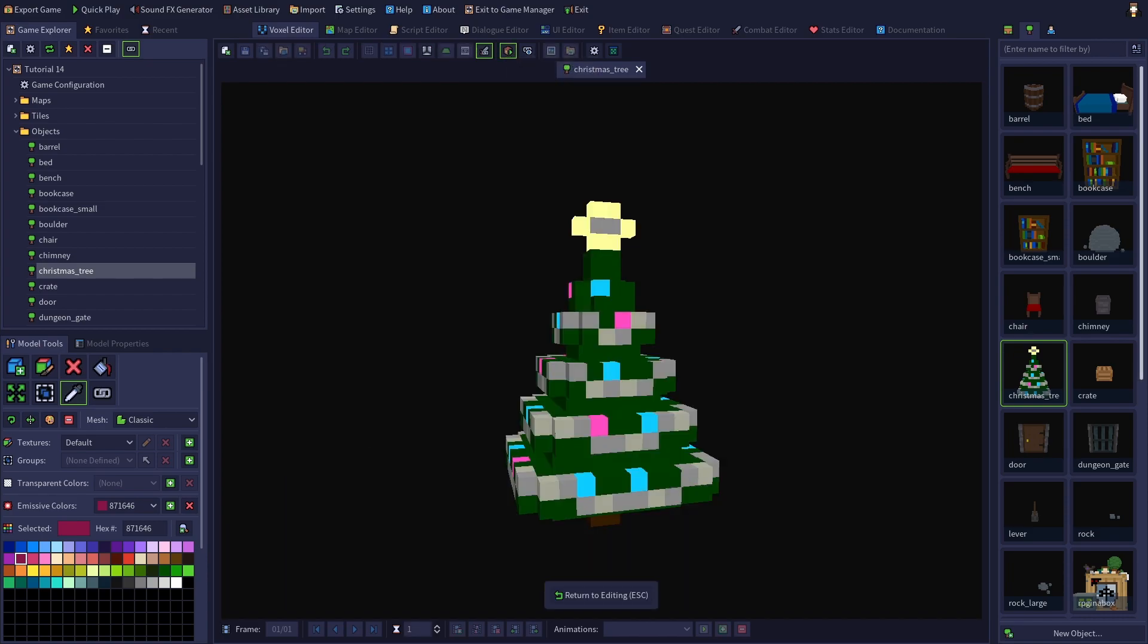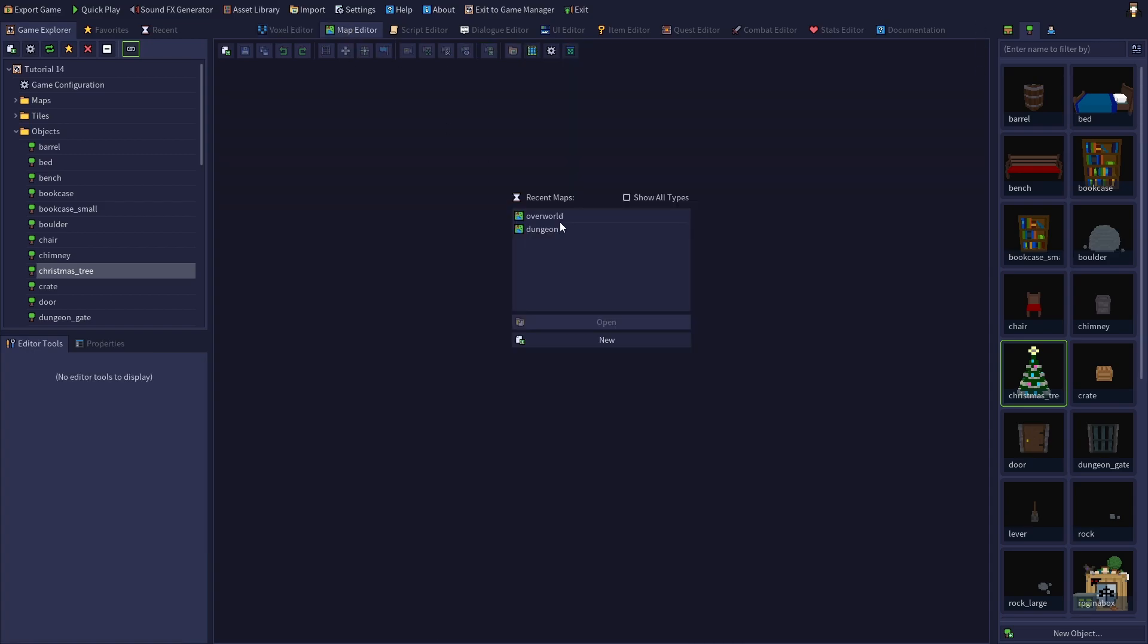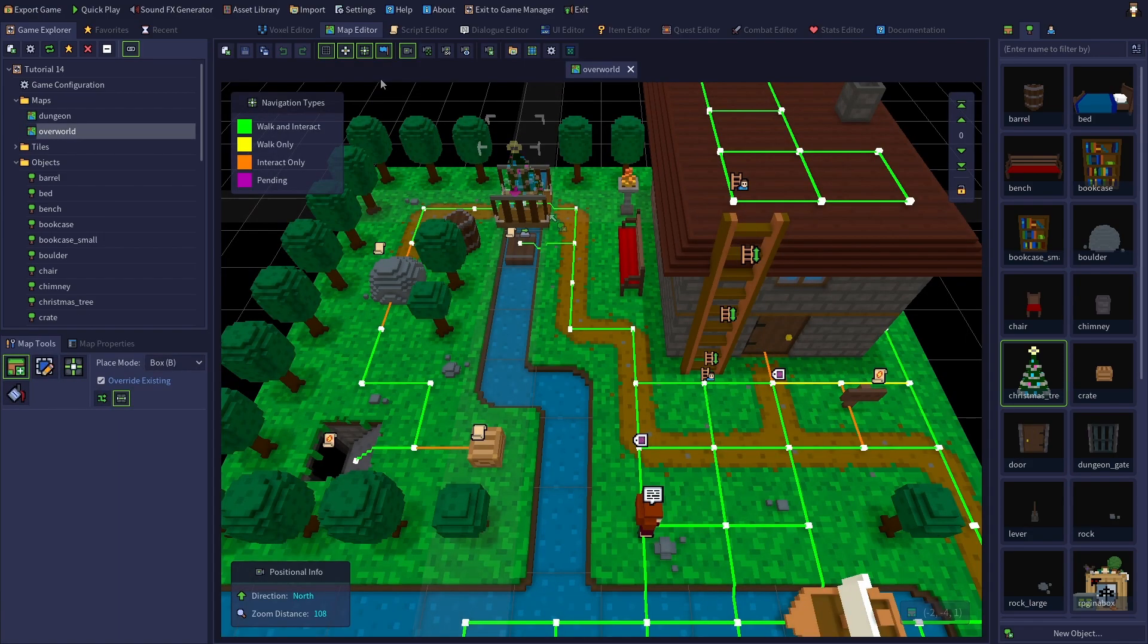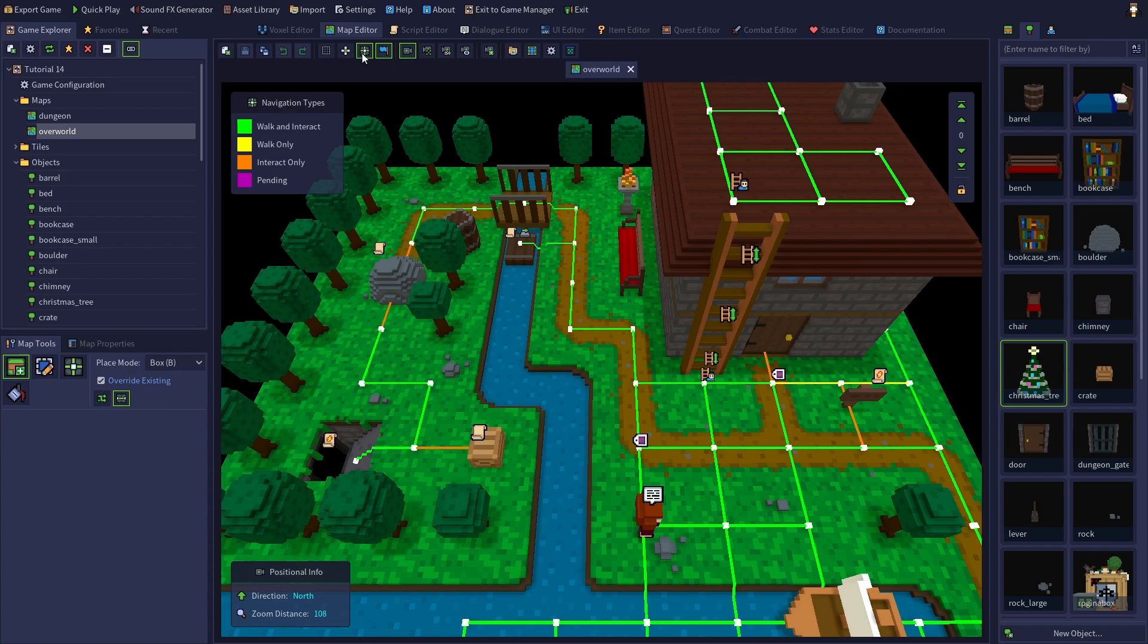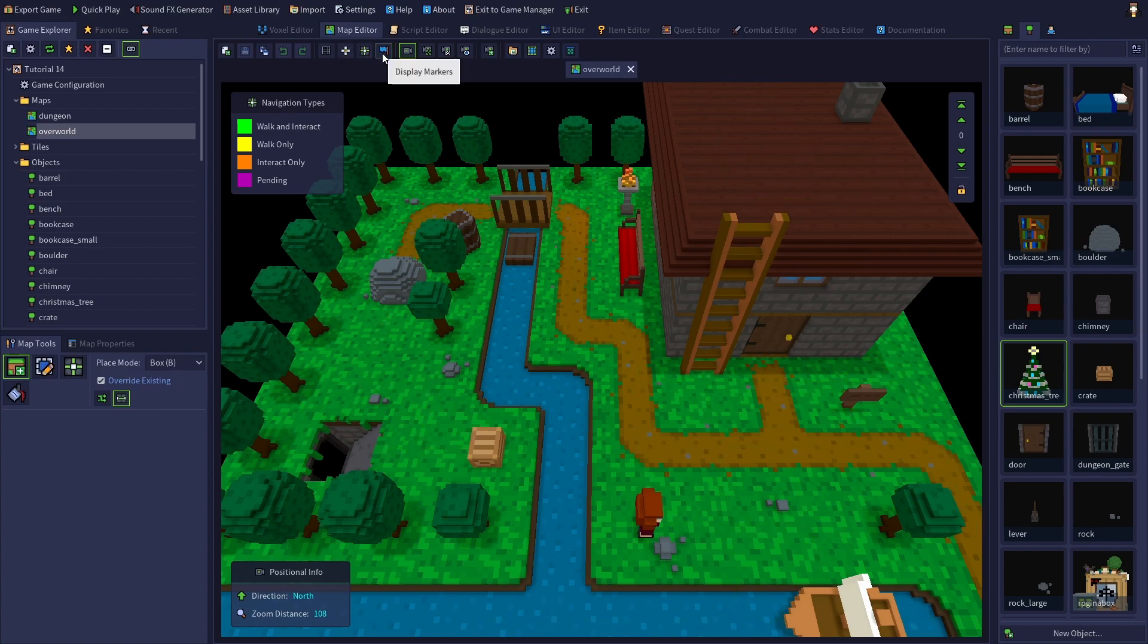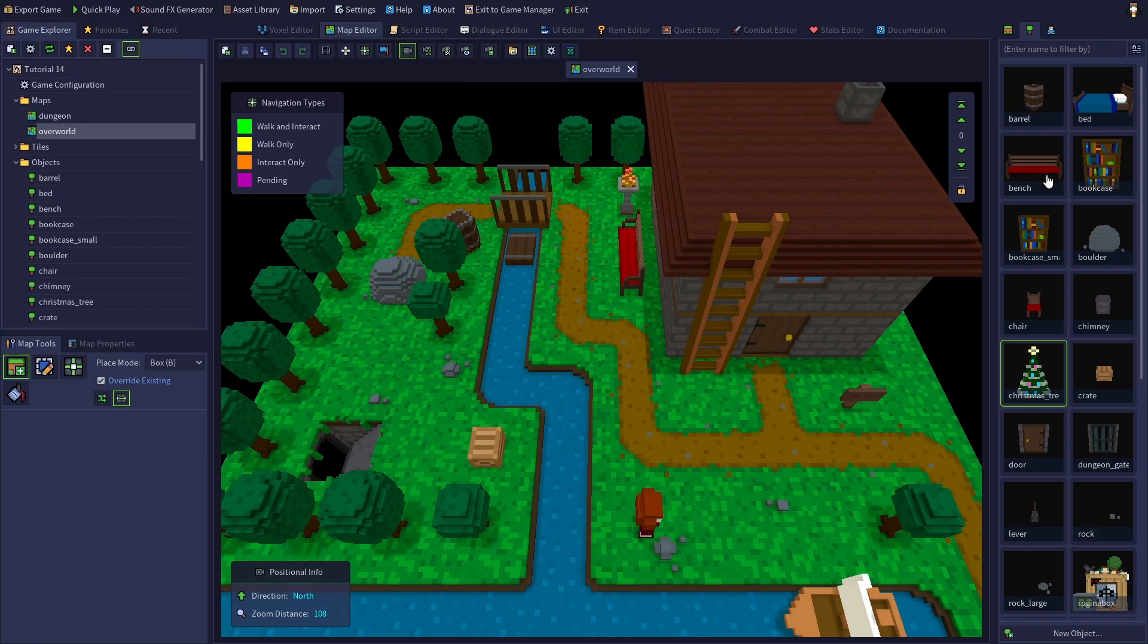There is an additional setting for emissive colors in the map editor. So let's open up the default example game's overworld map to check it out. I have the overworld map open and I'm going to turn off the display of the grid, navigation paths, and markers just so we can see things a bit better. And since there isn't a Christmas tree model in the map, we're going to need to place one.